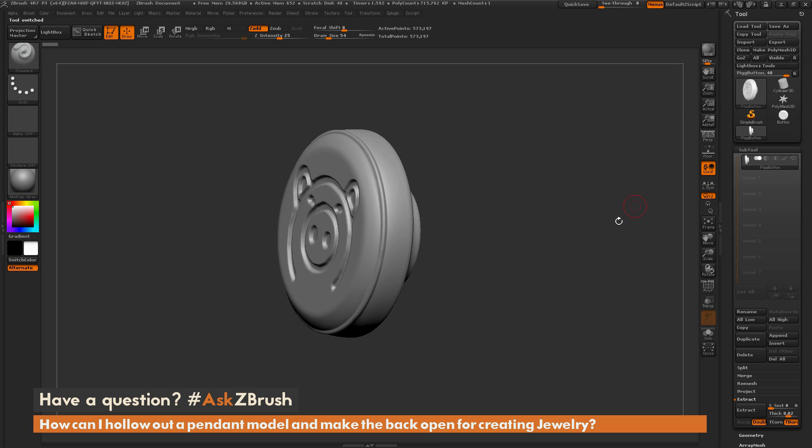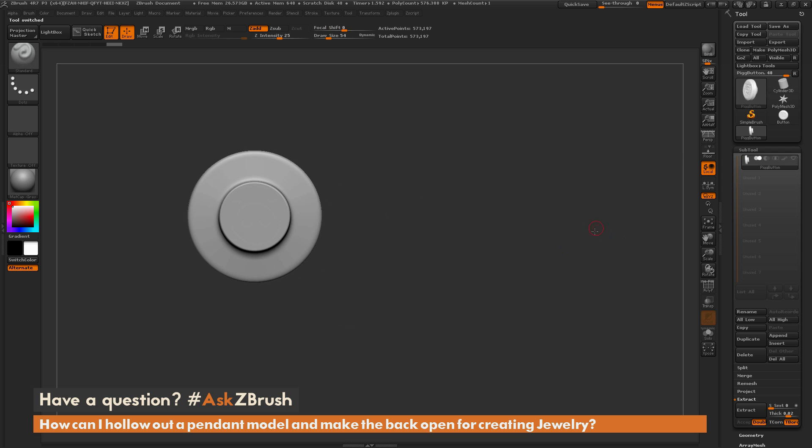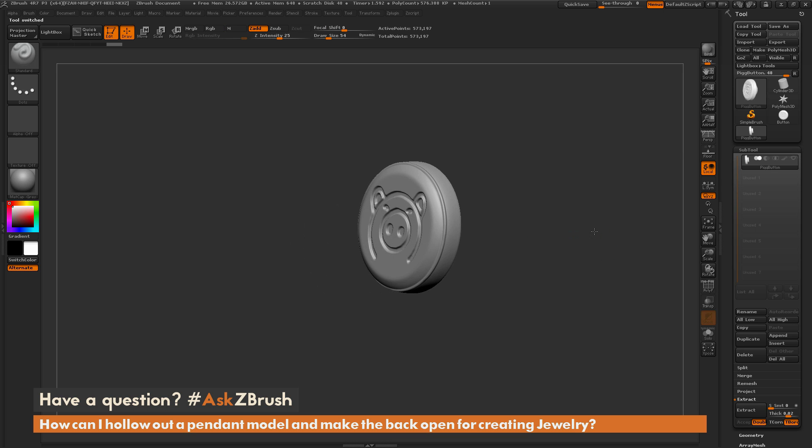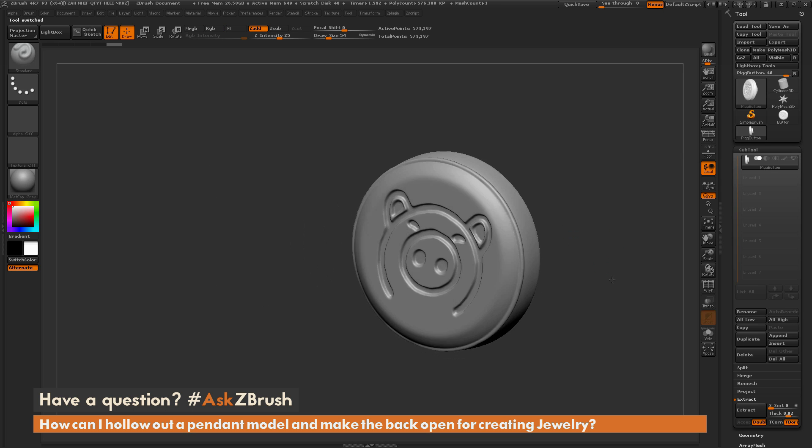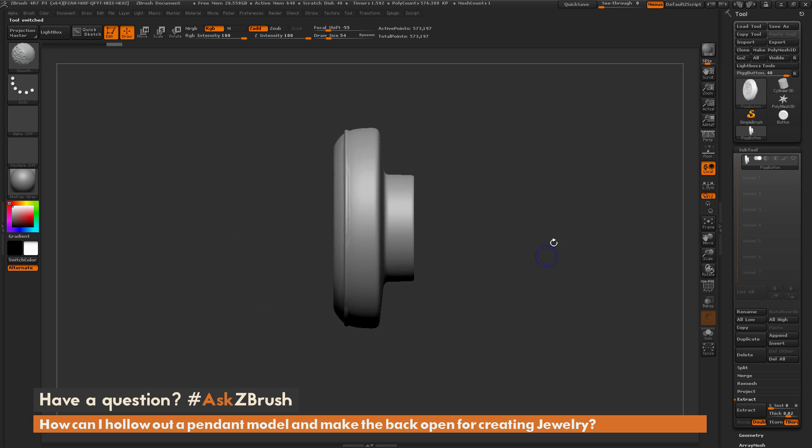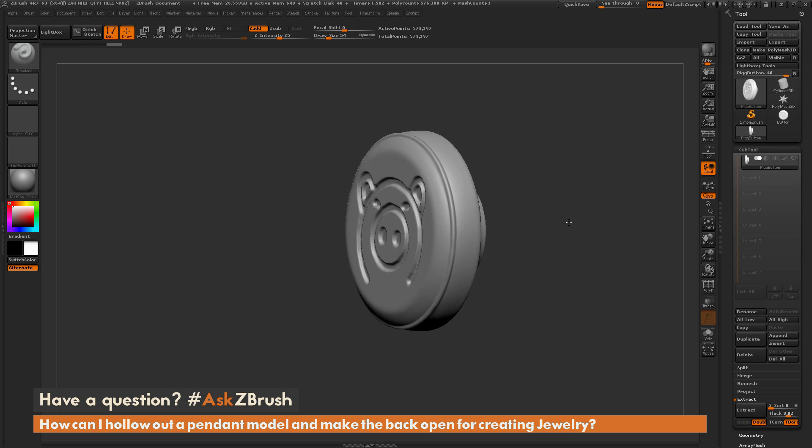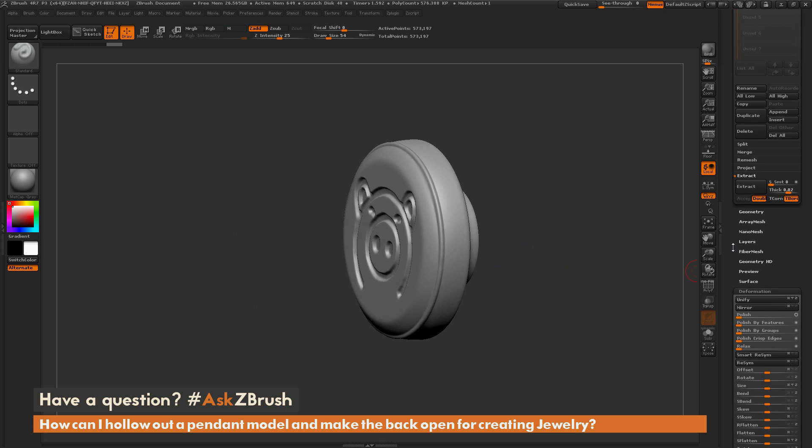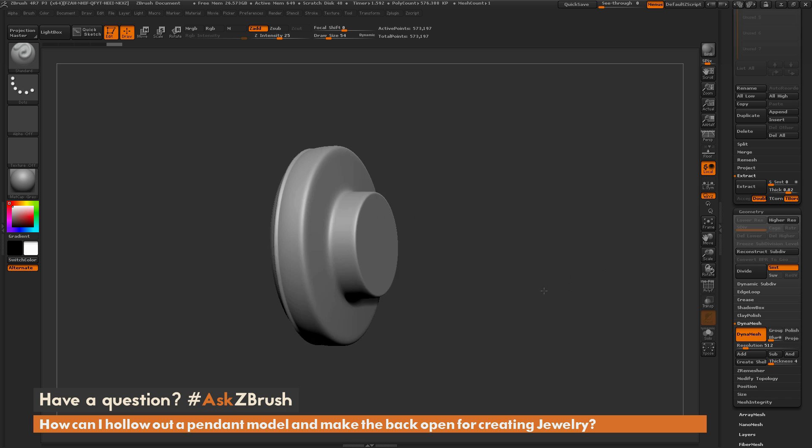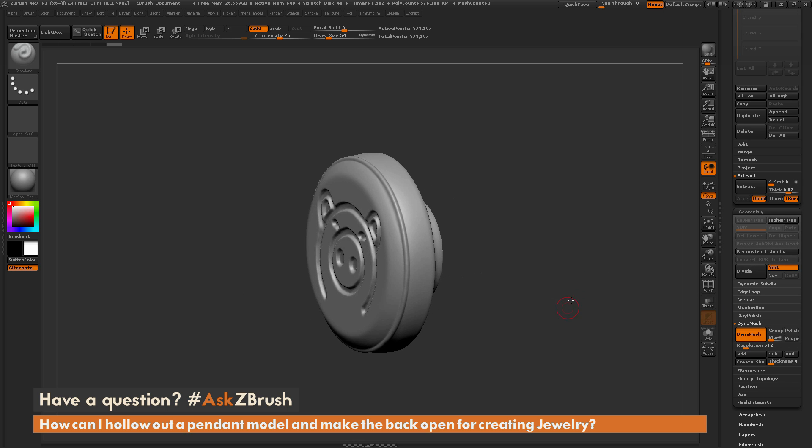So here I have the original button here and we're first just going to come through and make it hollow using the create shell function inside of ZBrush here. So I have just this button here and this button is a dynamesh model. So if I go to geometry and open up dynamesh, you can see it is a dynamesh with a resolution of 512.